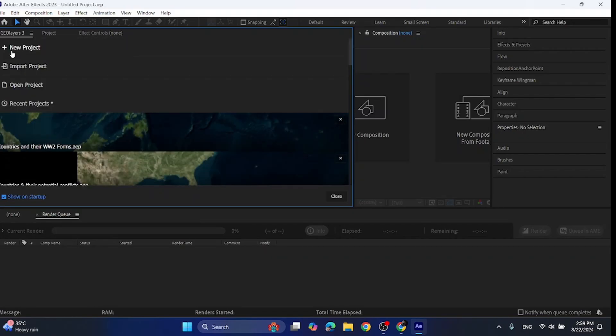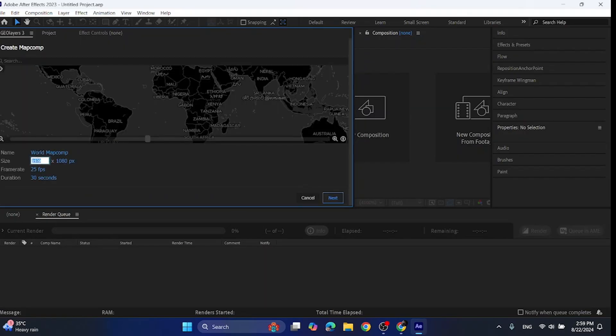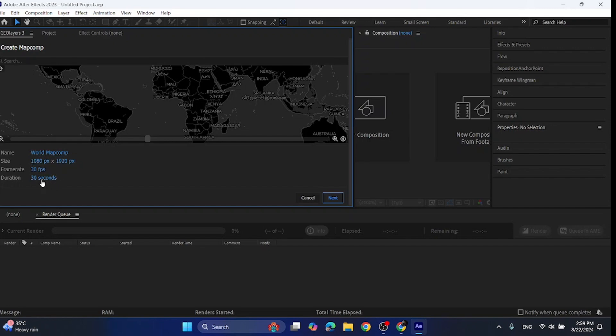To start your project, click new project then select the size of your video. For YouTube Shorts it is 1080 by 1920, so I'm selecting that. For the frame rate I will select 30, but you can enter more. I have a low end PC so I'm entering 30. For the duration I'm entering 5. You can select it according to your need.